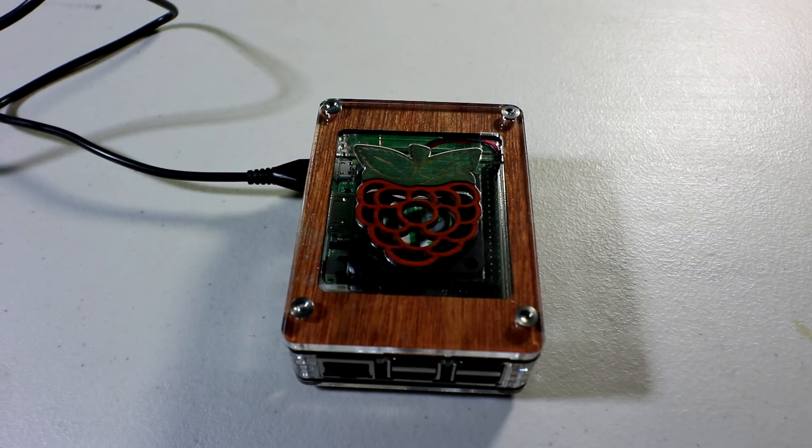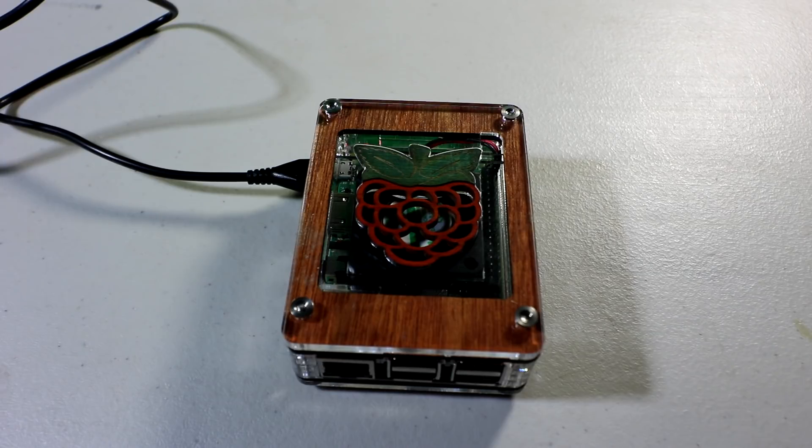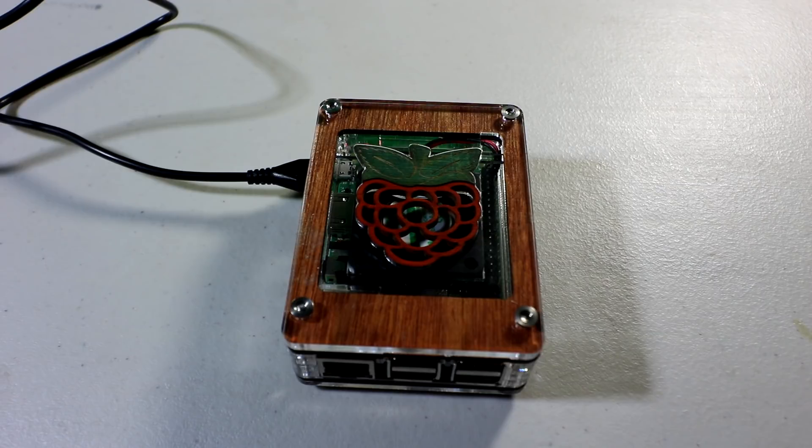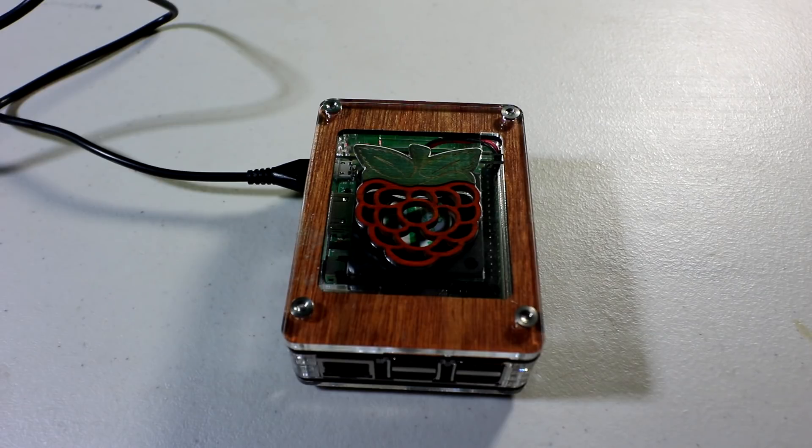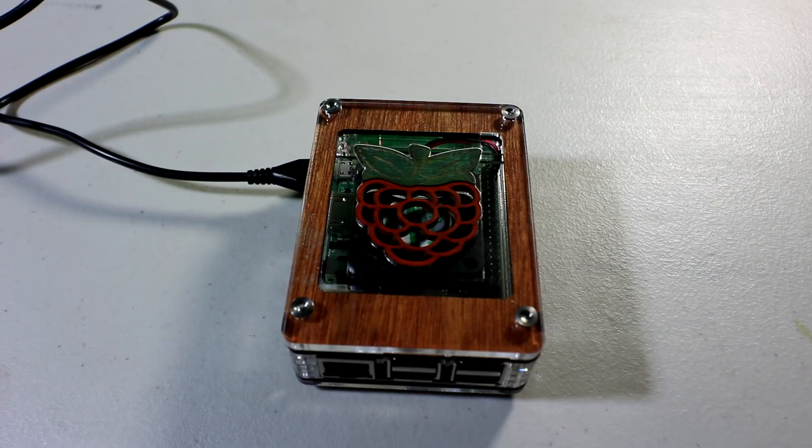So there you have it. The C4 Labs Zebra inlay case. Really nice. I'll put links in the description if you are interested. I gotta give this one a solid A. I mean it was fairly simple to put together. It has a really custom look. You get a fan, which I know a lot of people like that cooling fan. You get the heat sink.